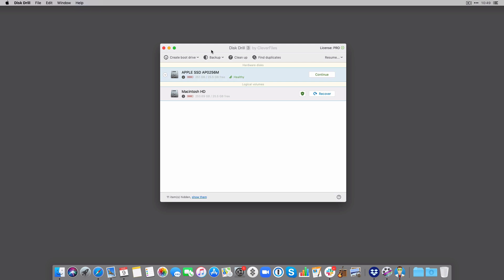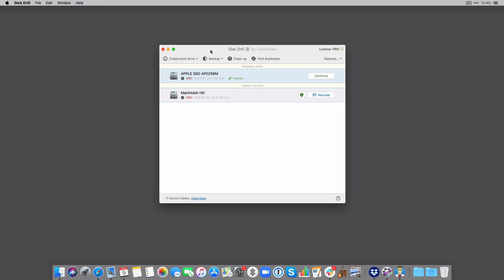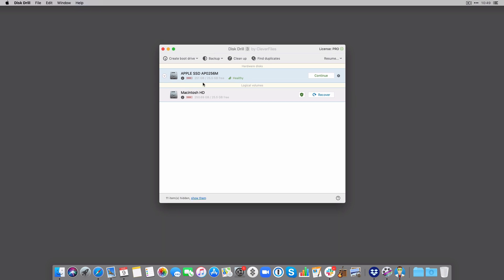So the first method is using Disk Drill. Now you can download Disk Drill from cleverfiles.com. When you've installed it, you can see your drives and volumes in here.